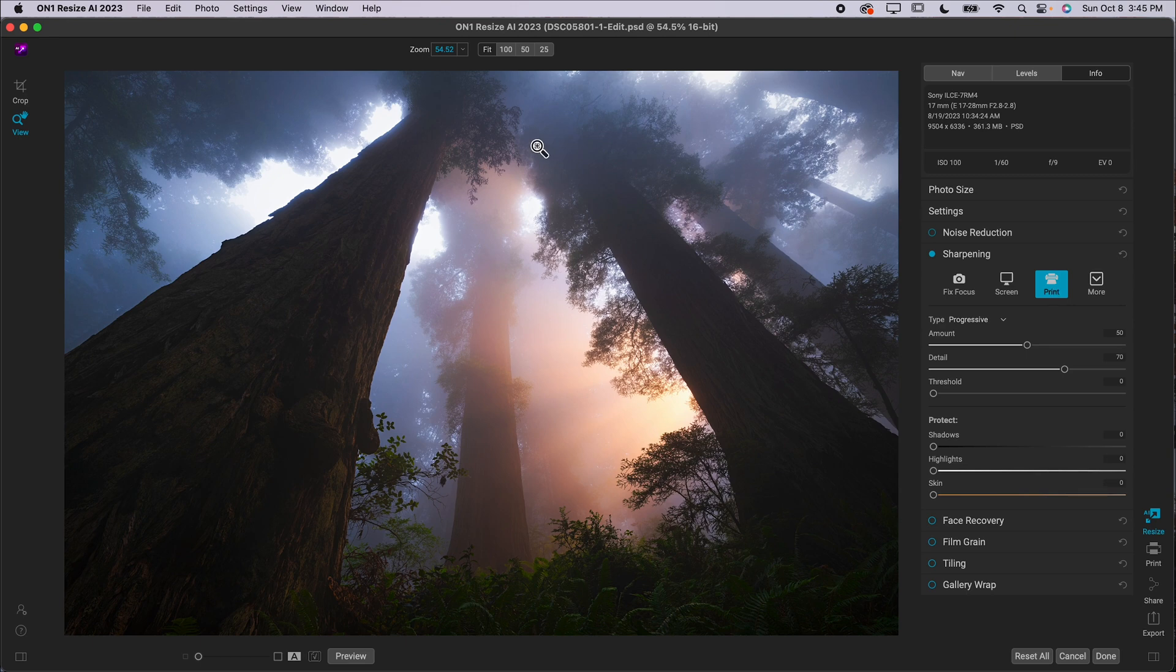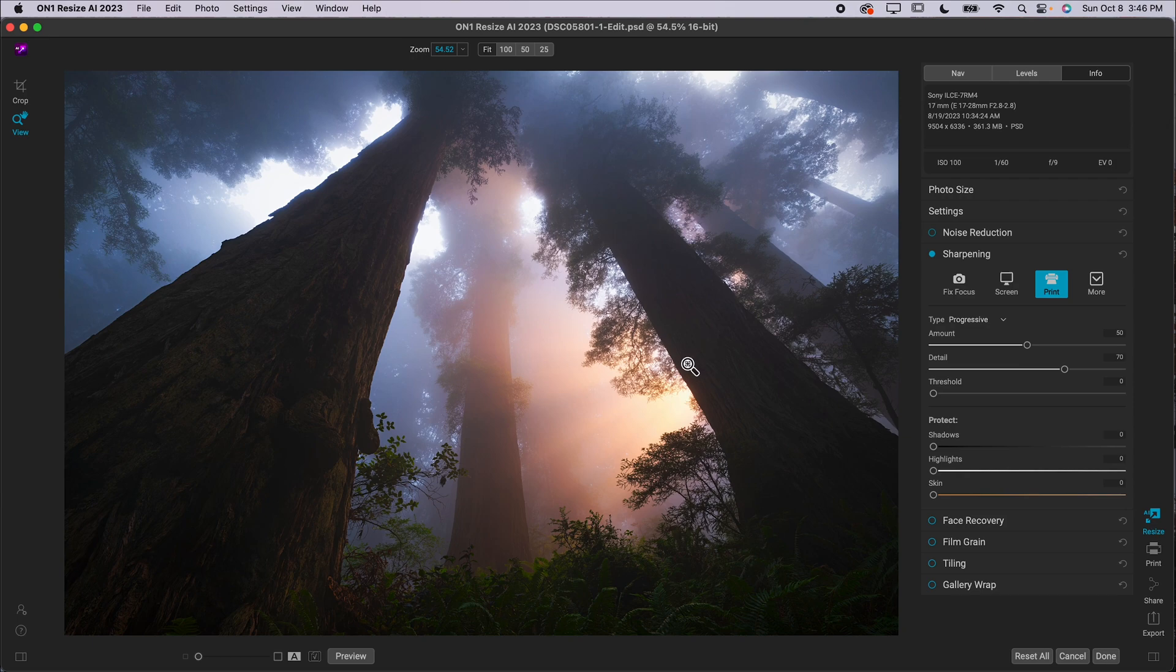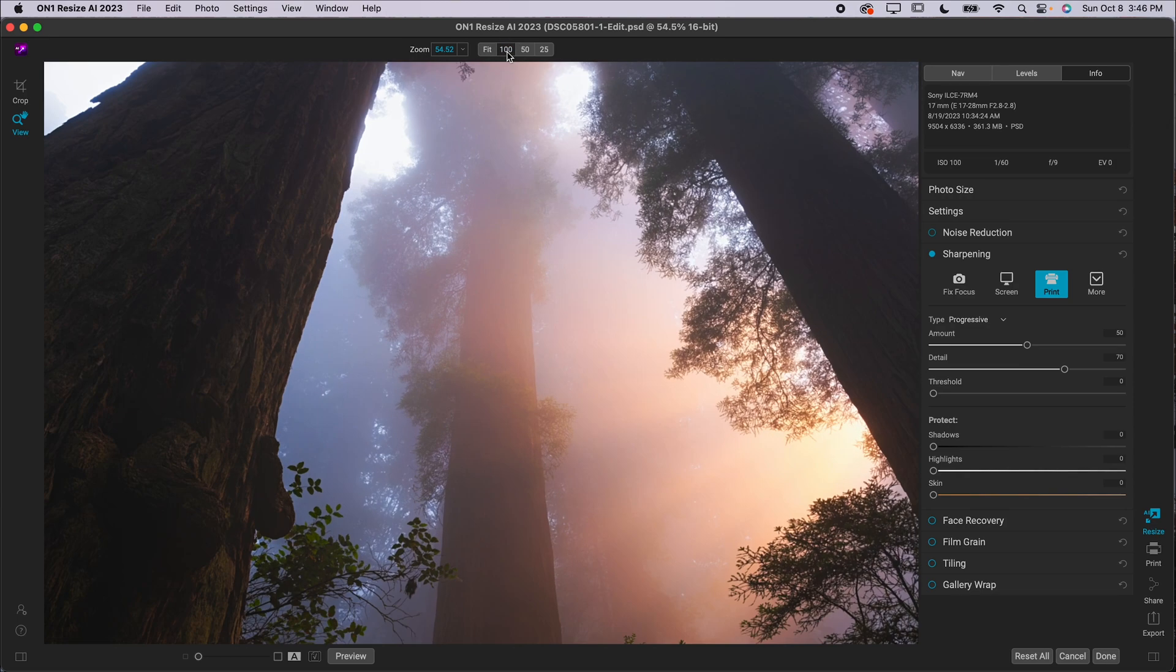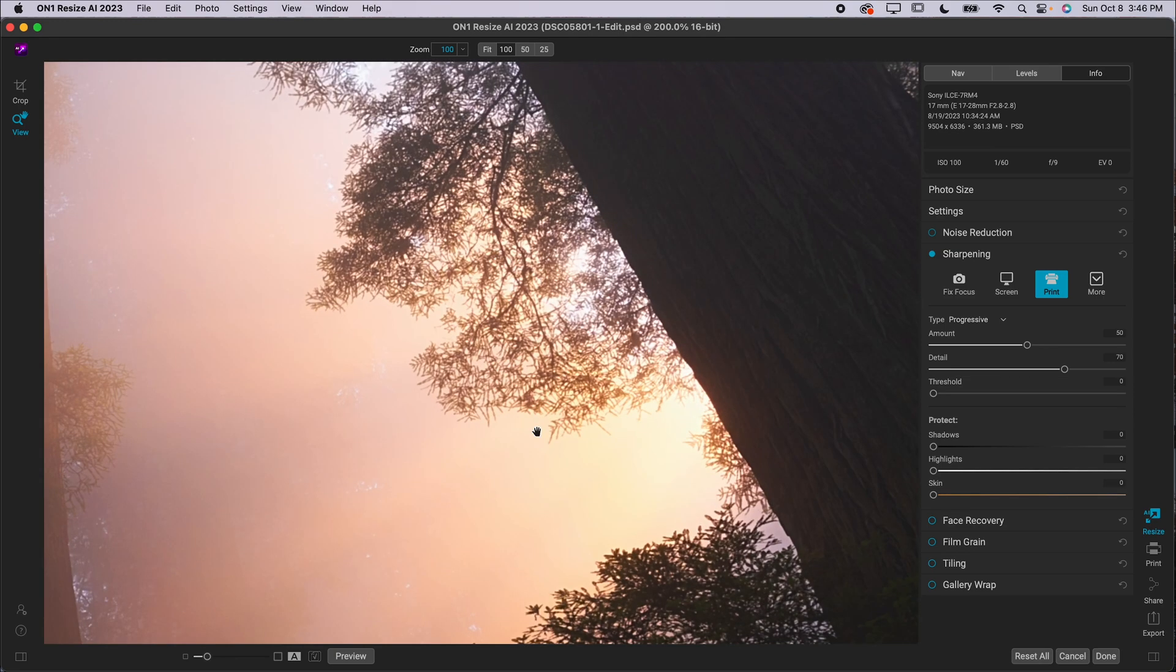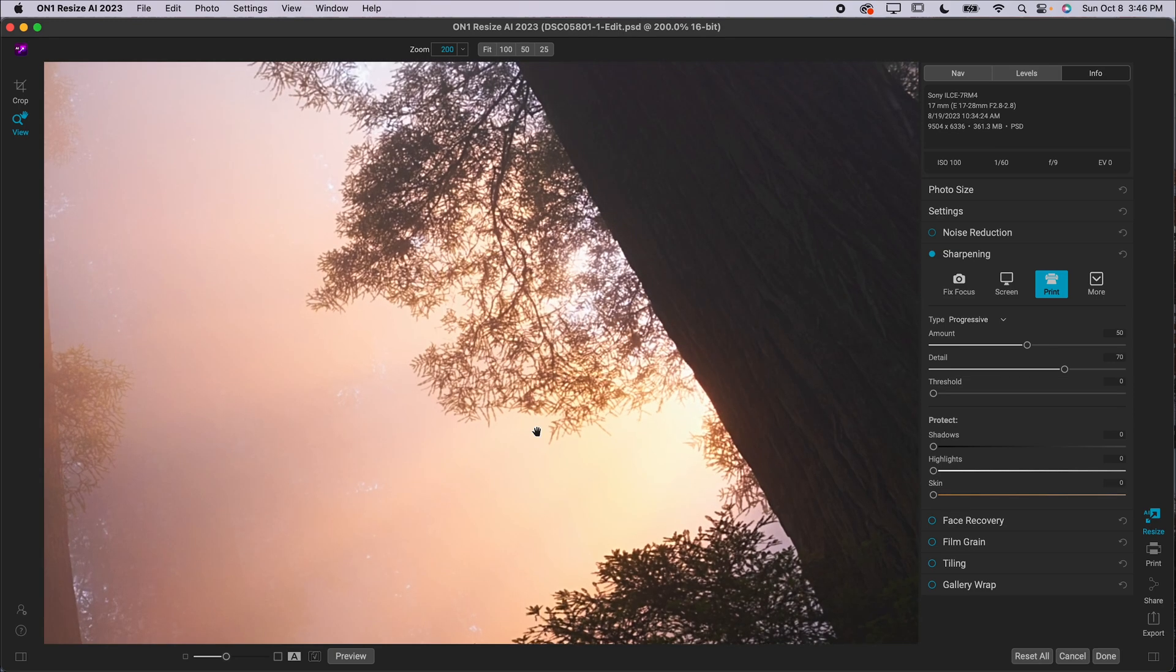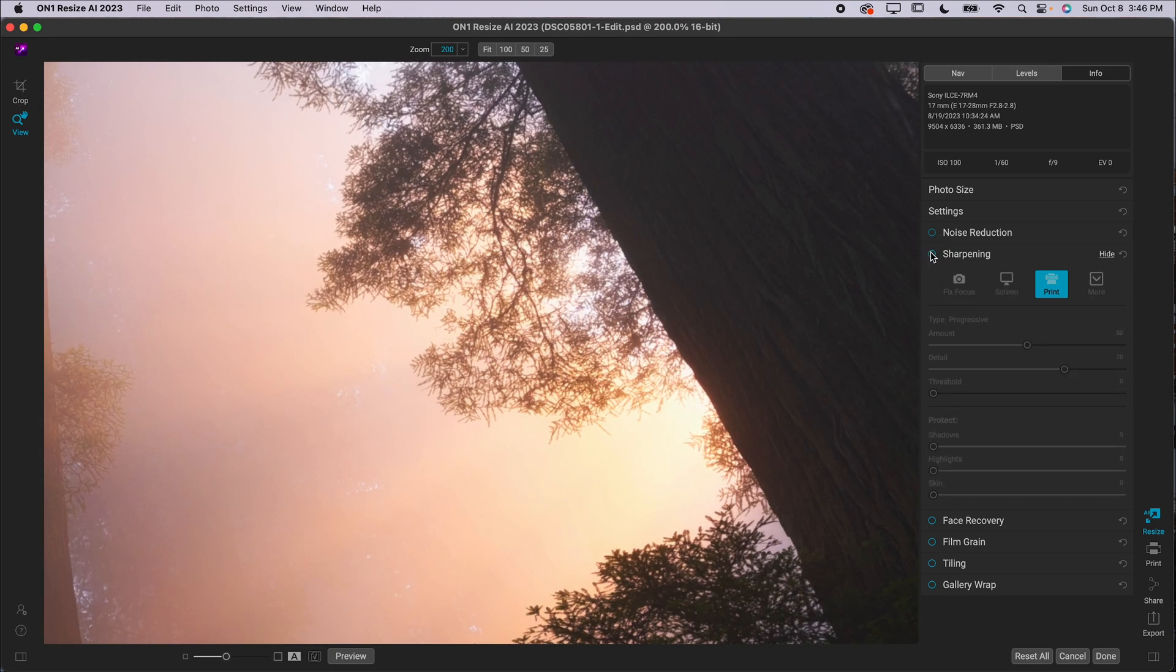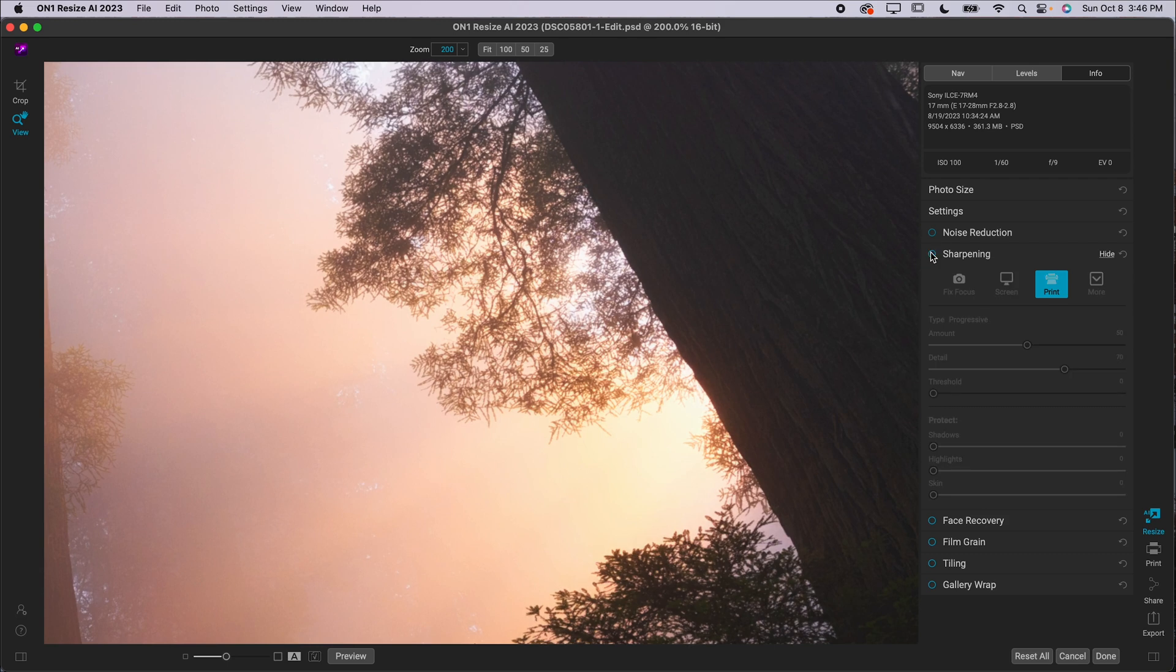And toggle this before, after, before, after. So you can see how this just makes it nice and crisp and detailed.